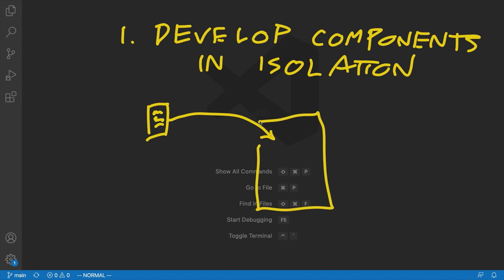Now the problem with this approach is that it causes us to develop our components for the specific place that they're first used. So this component might be something really reusable that we want to be able to use in multiple different situations. It might be something like a reusable form or something like that.